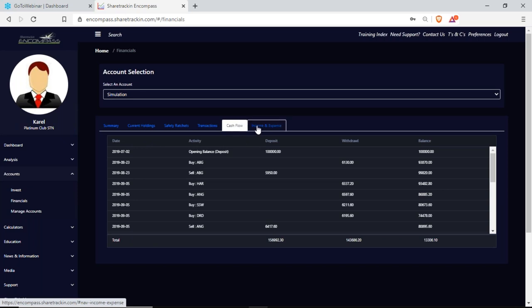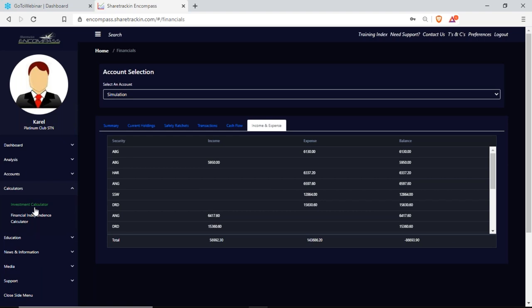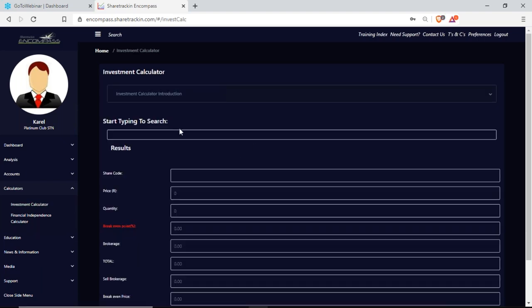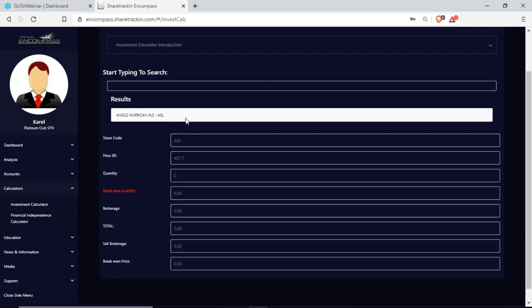I can see the cash flow — what went out and what went in — and my income and expenses. Next up I have calculators — a little investment calculator. When I type in a code and click on the result, it immediately fills in the company code and current price. I can say how many shares I want, it works out my break-even point, shows how much brokerage I'm going to pay, gives my total amount to pay, automatically works out brokerage for selling the share, and gives me a minimum price I need to reach to make my money back.